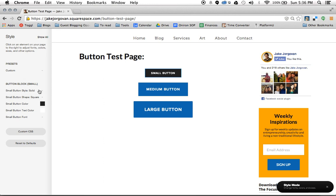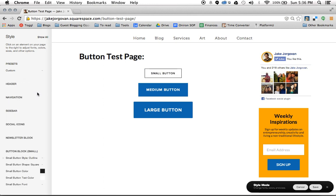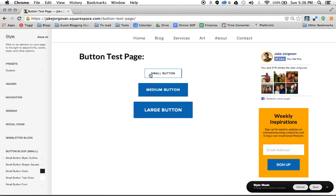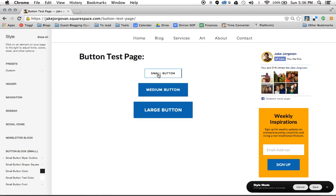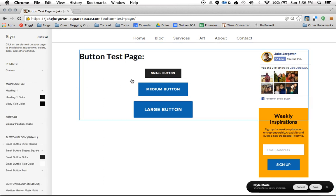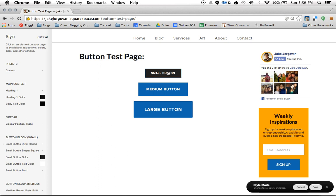So the first thing you have the ability to do is choose the button style. Do I want it to be a solid like it is now? I can make it an outline where it's got this cool look and it's white, it's kind of transparent, but it's outlined. Or maybe I want to make it raised and it kind of has this 3D look, which is hard to see in this color, but they do have this kind of 3D look to it.